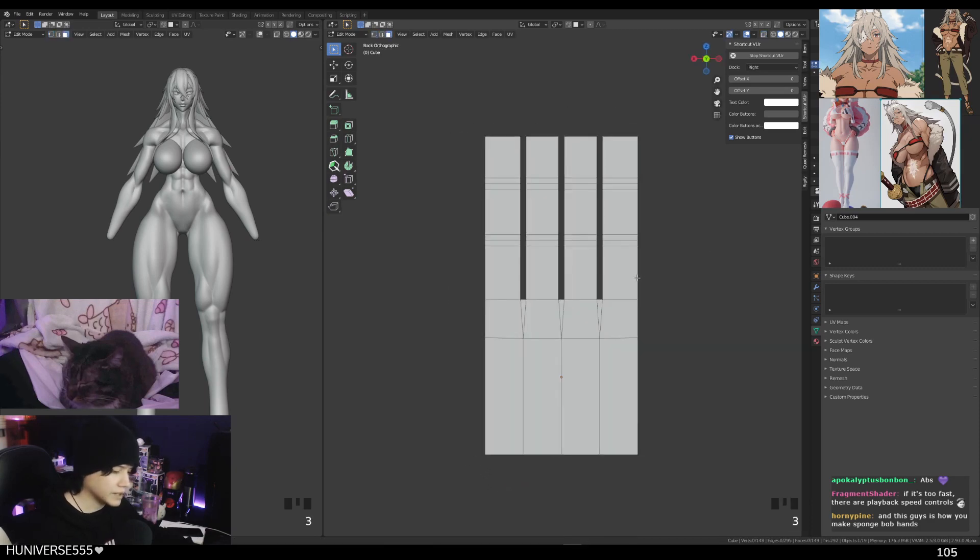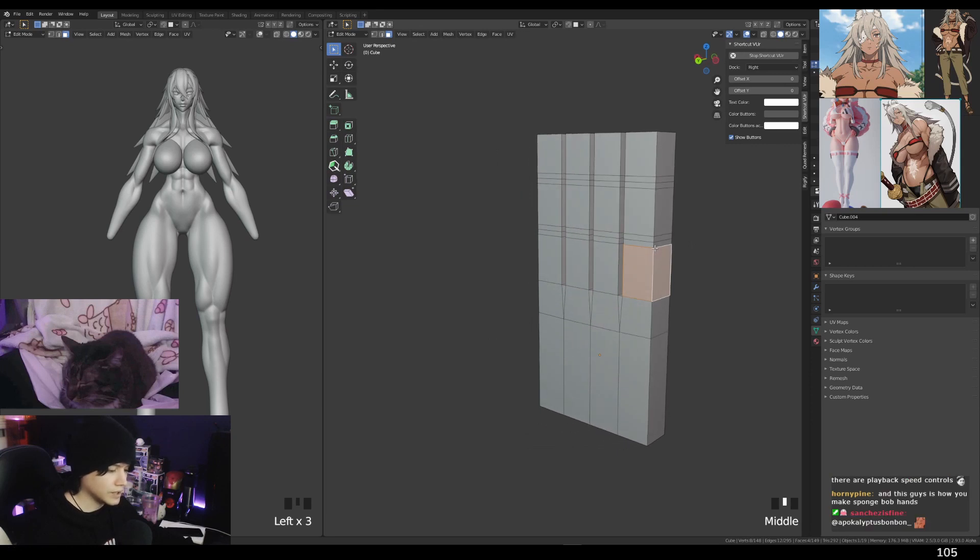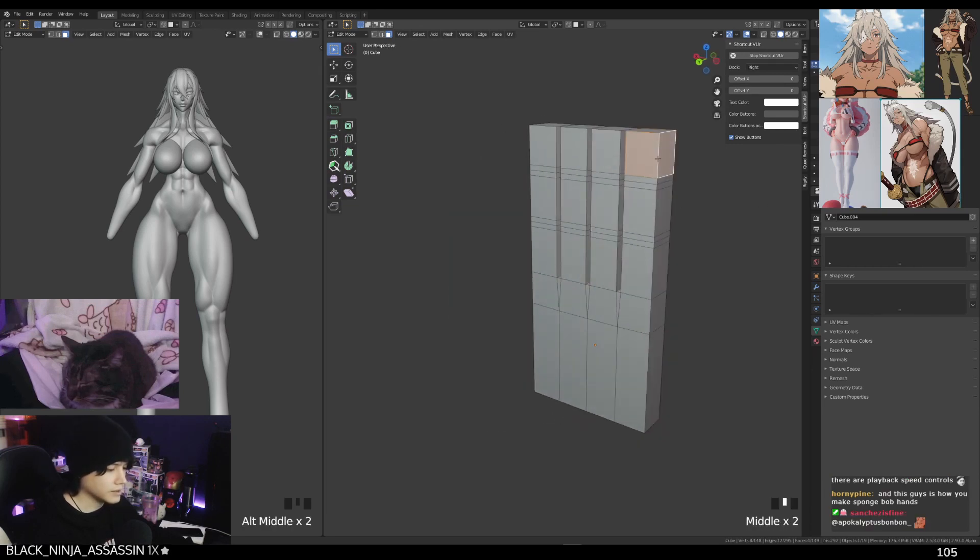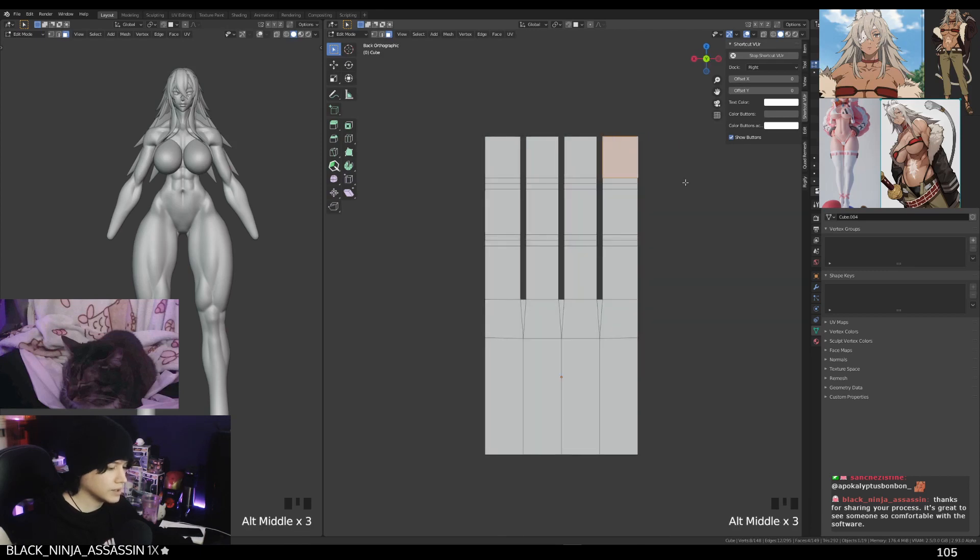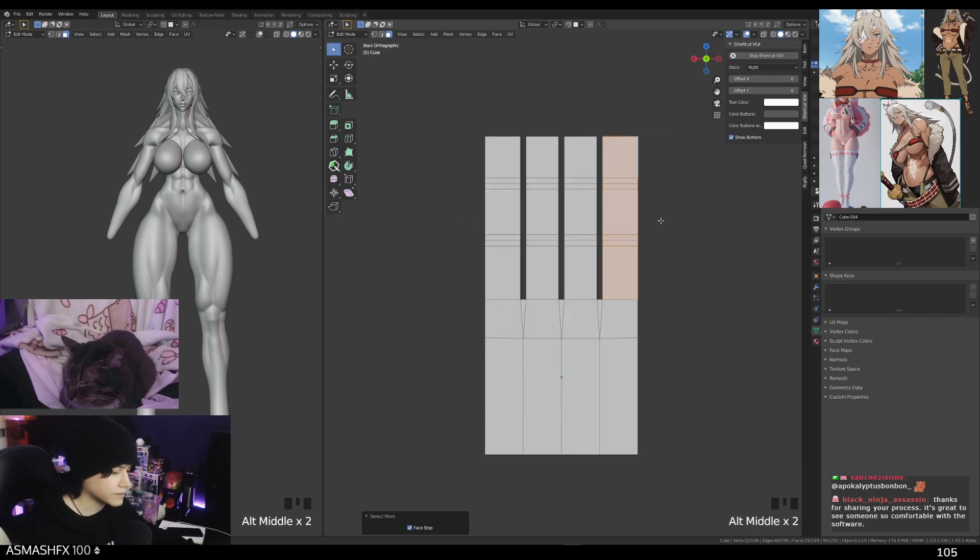Now the next thing that we're gonna do - select the, just double click on this edge and select the whole loop. Press ctrl plus a bunch of times until you pretty much get the whole finger.